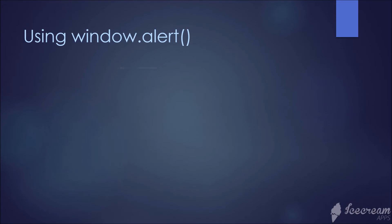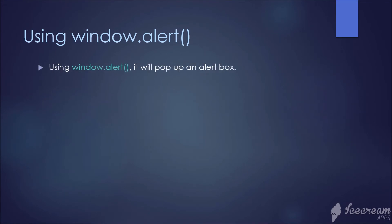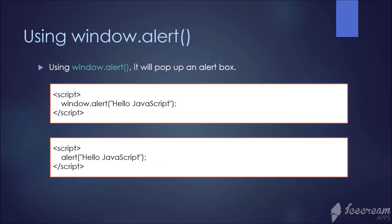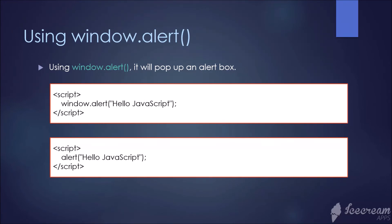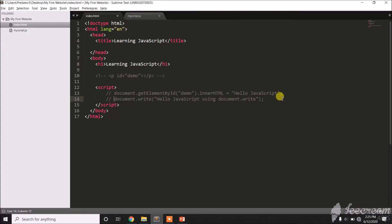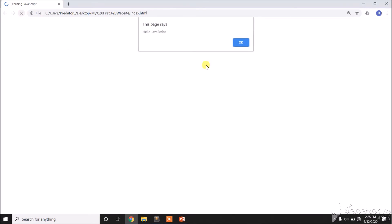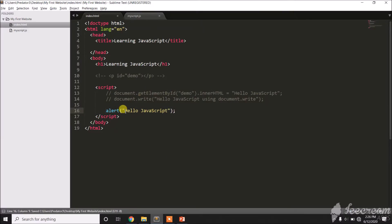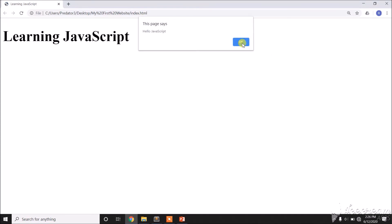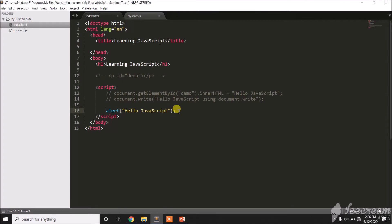The next method is using window.alert. Using window.alert will pop up an alert box. We can use either window.alert or just alert — both work. Let me comment out the previous code and add window.alert with 'Hello JavaScript'. After saving and refreshing, the alert box appears. Using just alert also produces the same output. That's how window.alert works.